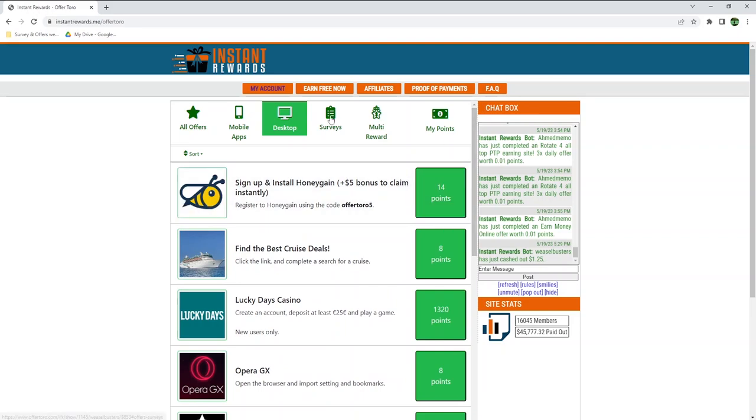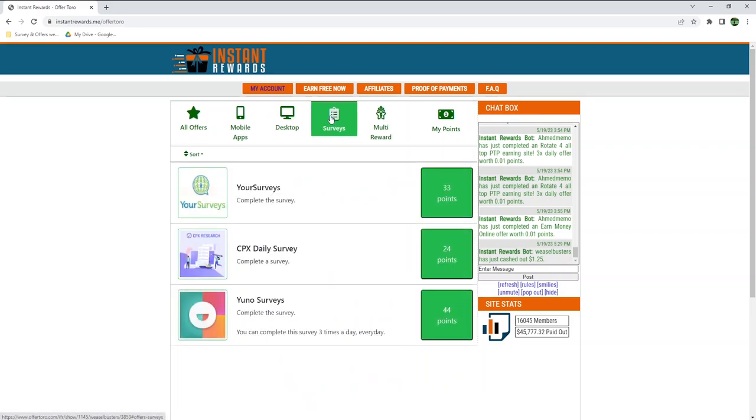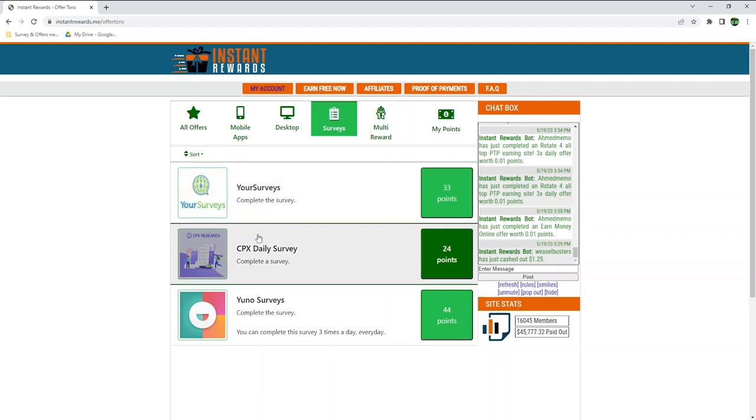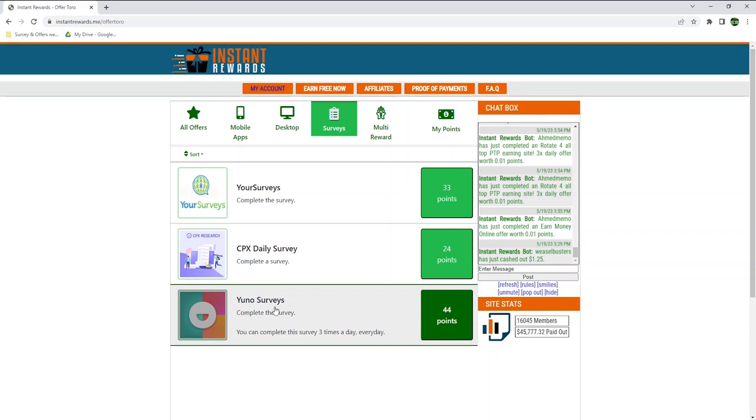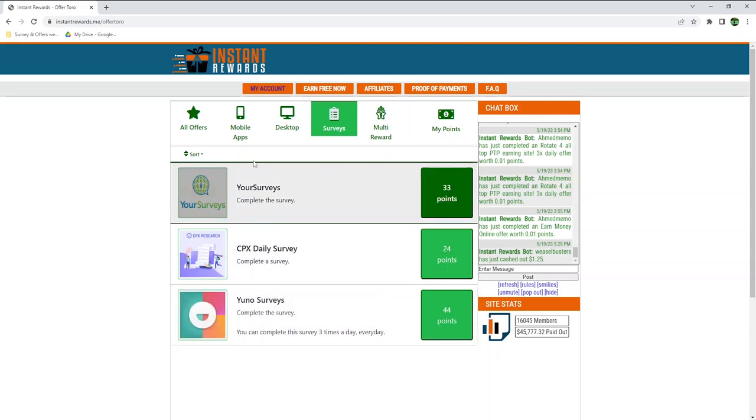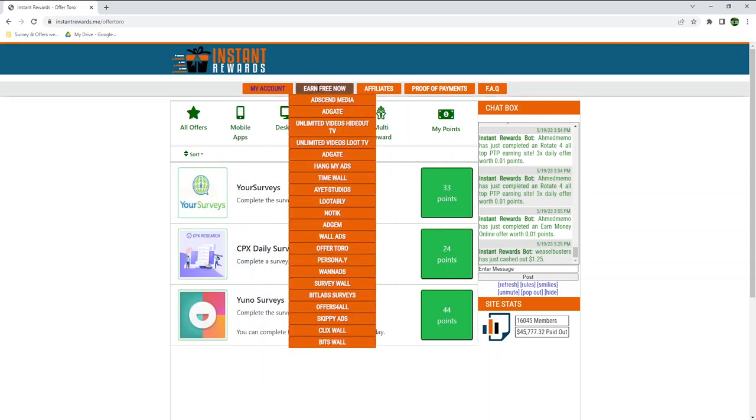OfferToro also offers some surveys, but in my case, they're not really worth it, which is why I recommend CPX Research to earn points. I am based in Ireland, so this could be very different for you, therefore, make sure to check out this section anyway.